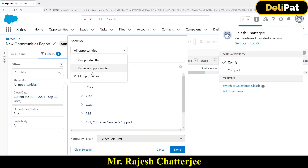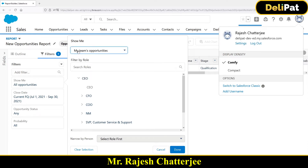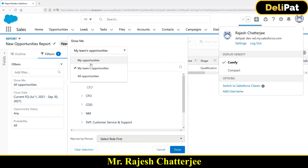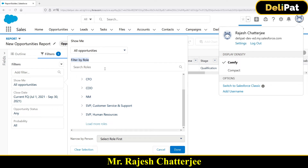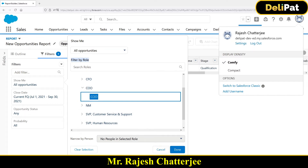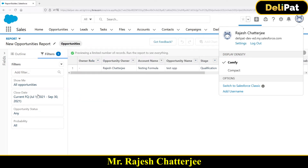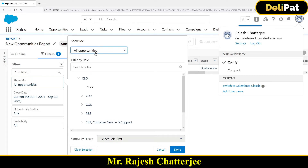We also have 'My Team's Opportunities' - if you enable the Opportunity Team feature, you can see not just your own opportunities but also your team's. I'll select 'All Opportunities' since I don't have much data here. There is also 'Filter by Role' - if you want to see all opportunities accessed by the COO, search for the role, select it, and click Done. Those opportunities accessed by the COO will appear in the report.